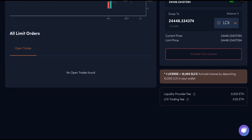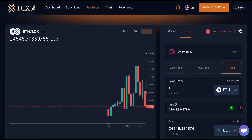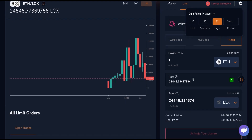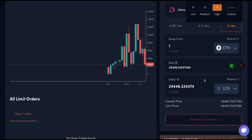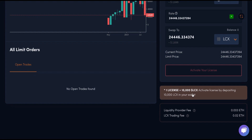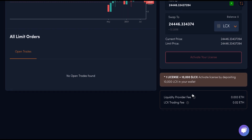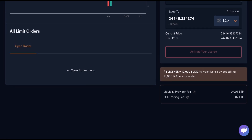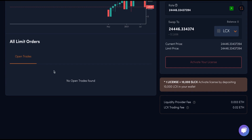By clicking on the settings icon, you can adjust the gas fee. Note: to place limit orders, you must have a license. Activate your license by depositing 10,000 LCX in your wallet. Underneath the chart, you can find a list of open trades and order history.